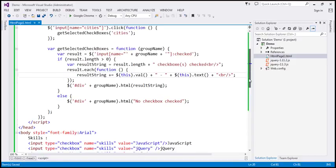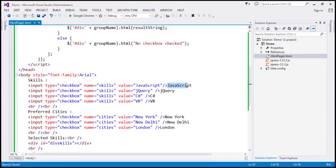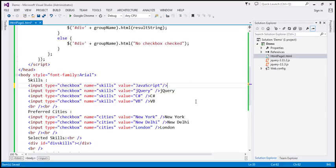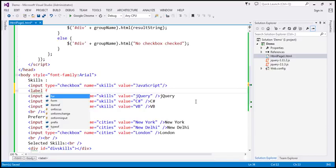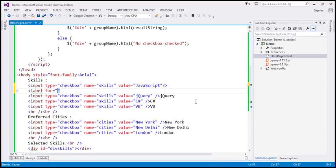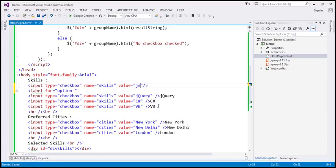So let's see how to retrieve the text. The text is displayed next to the checkbox element. To make this work, I'm going to put it inside a label control, and then on that label control we can call text and it's going to work. So let's use a label here with a for attribute. I'm going to change the value for the JavaScript checkbox to JS, and the label's for attribute will be set to cb-JS.